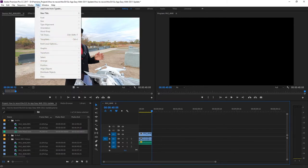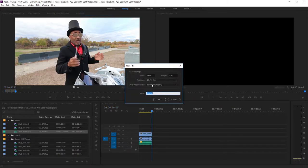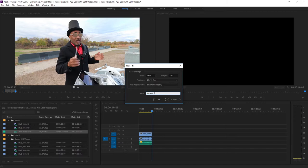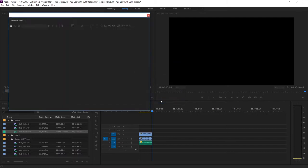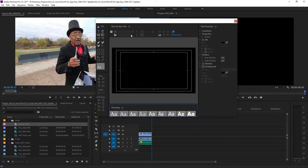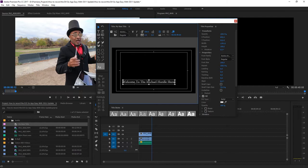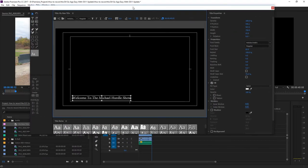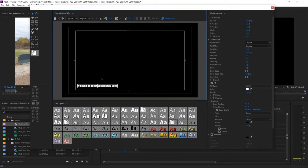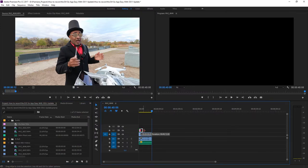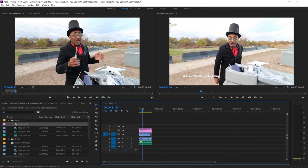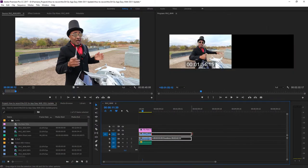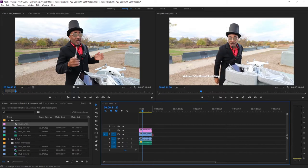If you wanted to add a title to your video, simply go to the title menu drop down and select new title default still. In the new title settings, I would recommend matching the width and height of your sequence so that you won't have any size issues later. You can then add whatever text you want in the title editor and then place the title on your video track. You can then drag the title to the length that you desire. You can do the exact same thing for the video track as well.